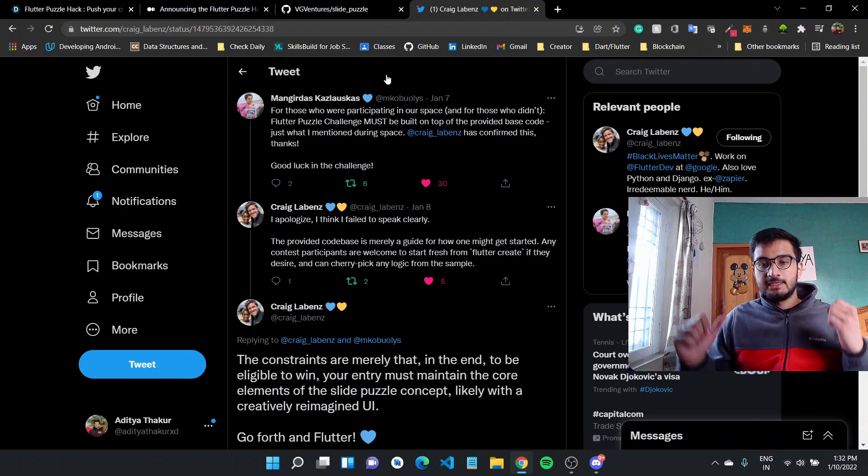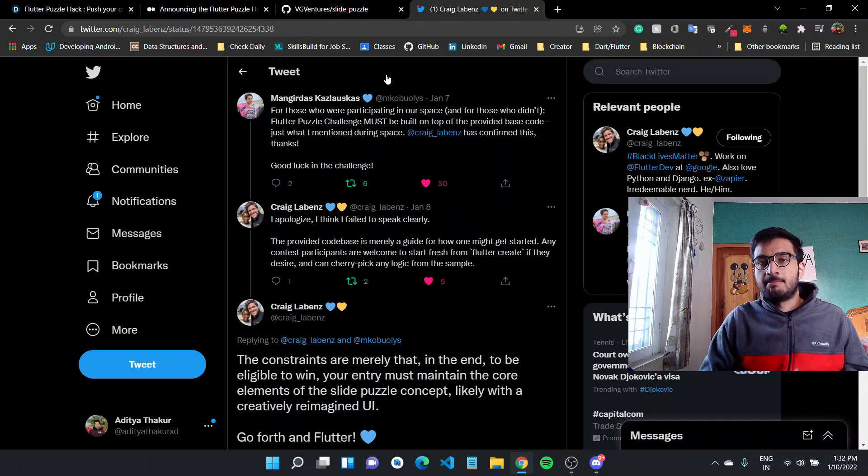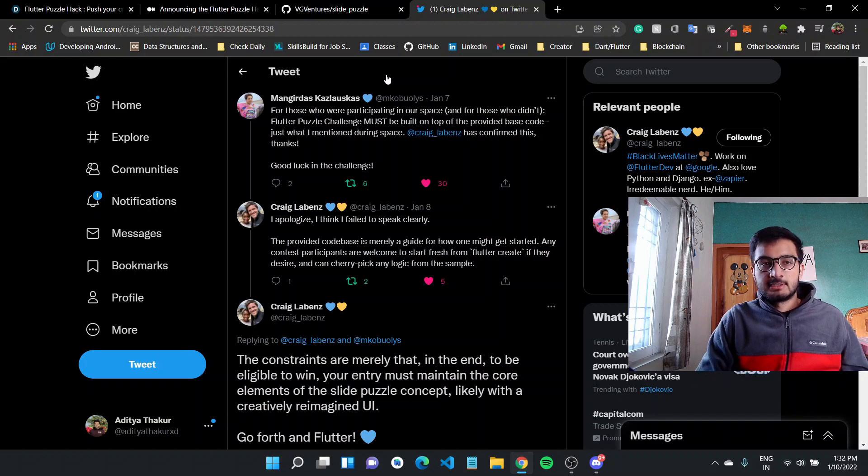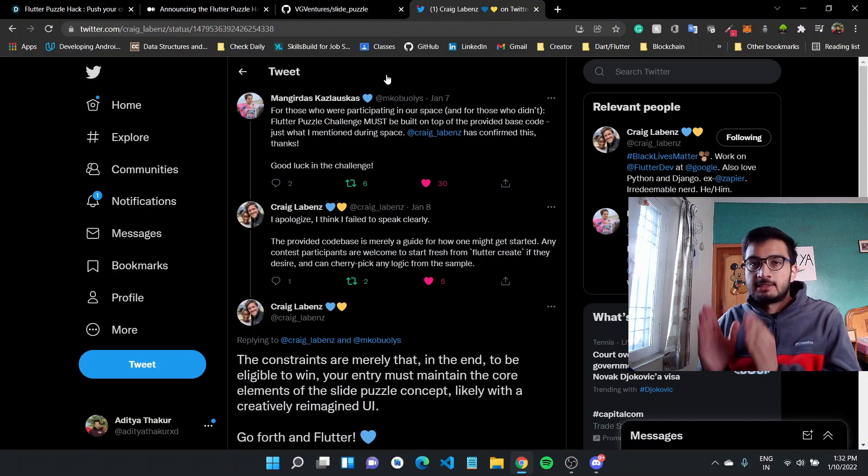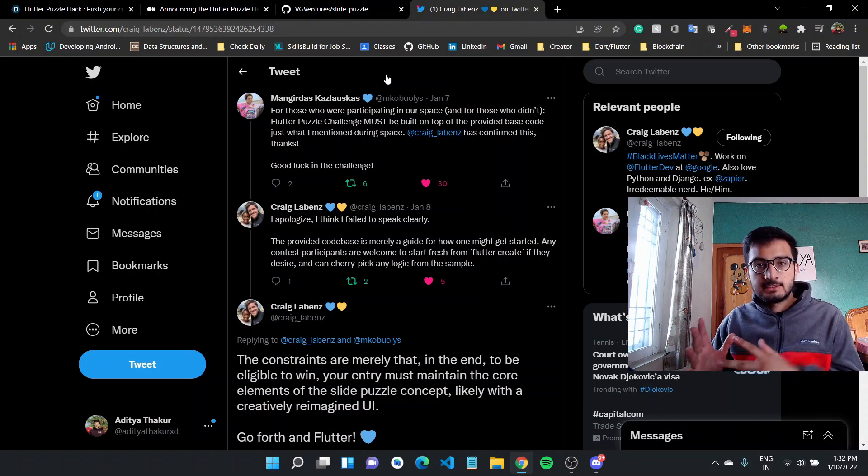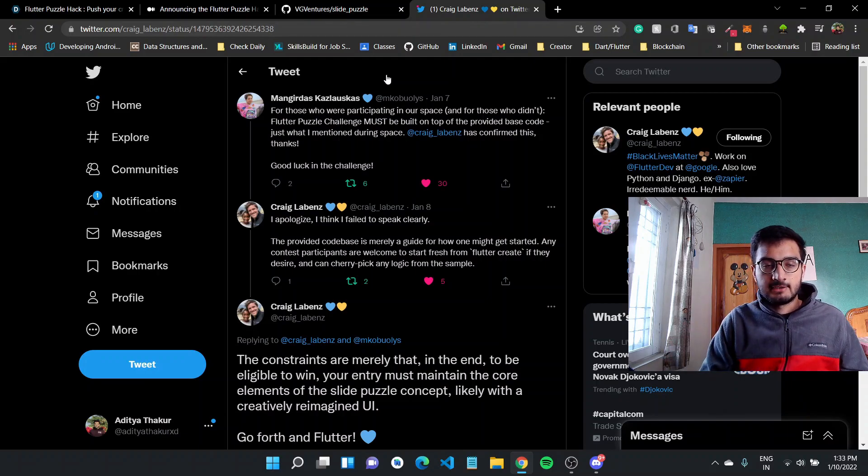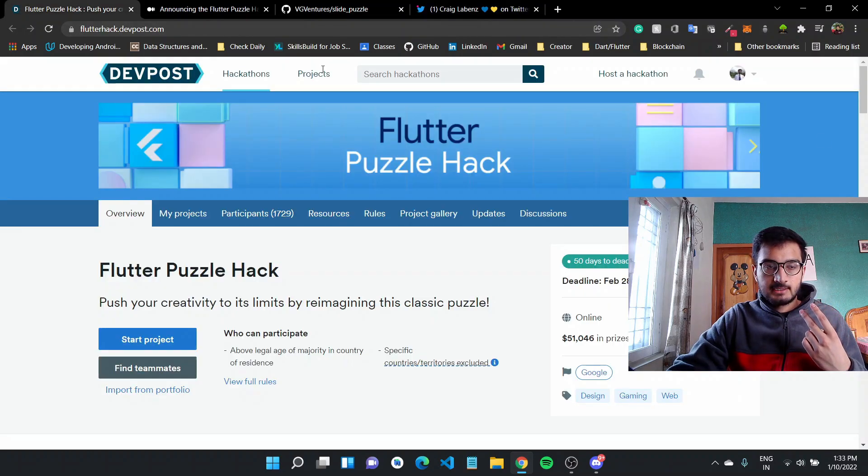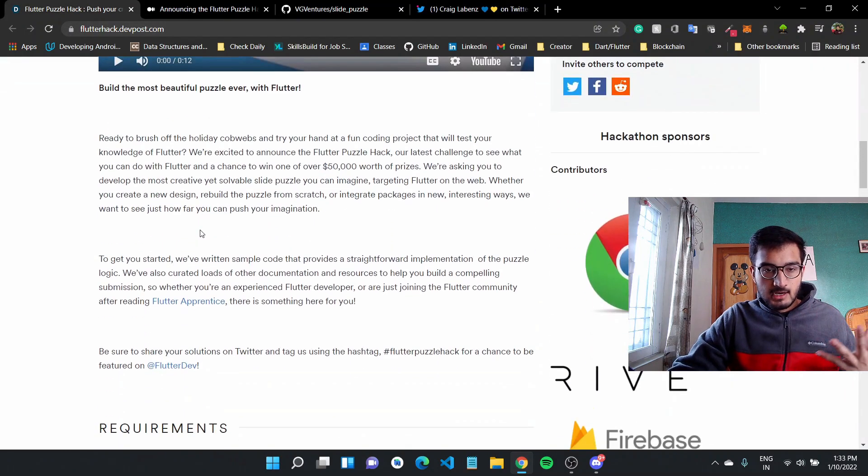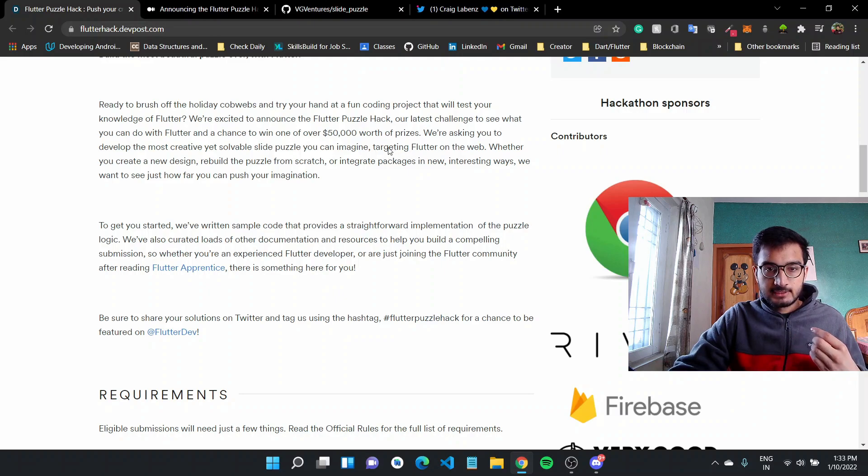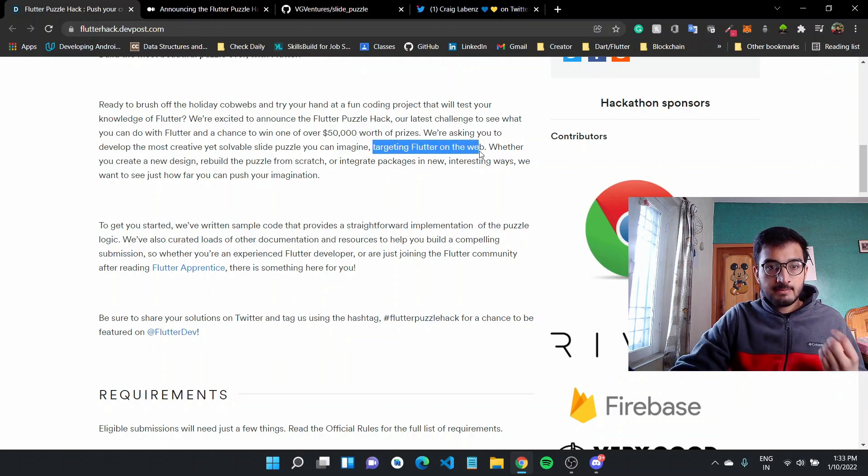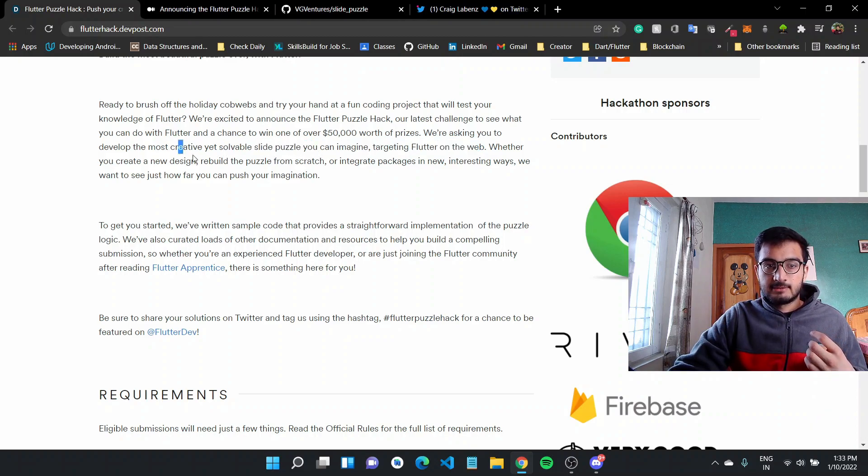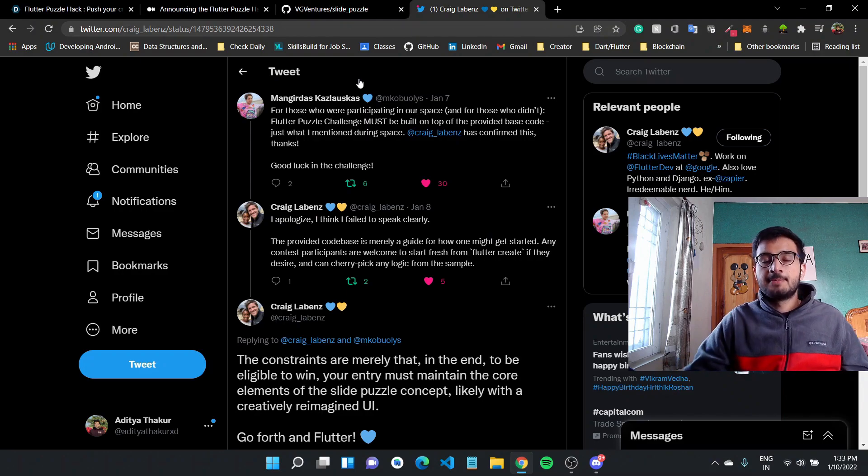So initially, I was thinking, maybe the challenge is to create any puzzle, right? So since the name of the challenge was Flutter Puzzle Hack, I thought you could create any puzzle during the challenge. It should be built in Flutter. But the thing is you have to create a puzzle, which also works on the different screens and majorly they are focusing on web. So they are targeting Flutter on the web. And you have to create a solvable slide puzzle like the most creative one. So it should be good in terms of UI.